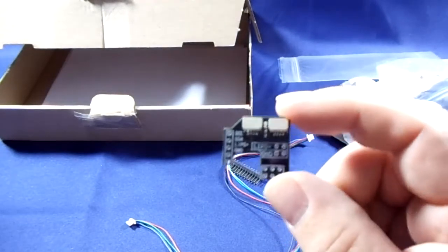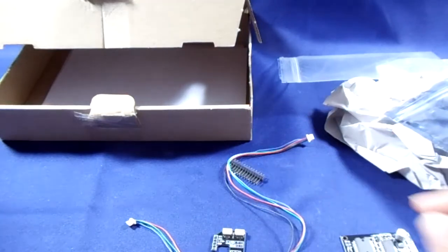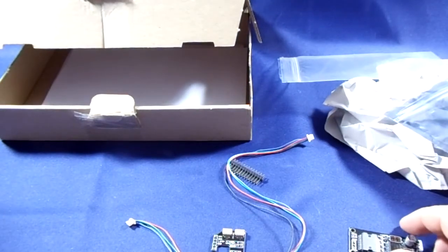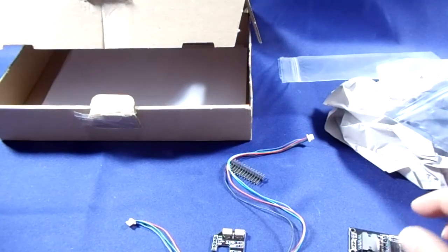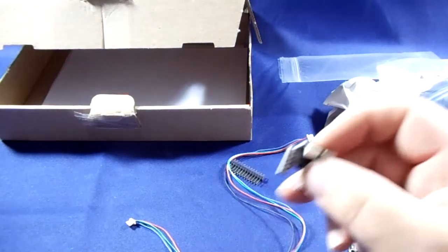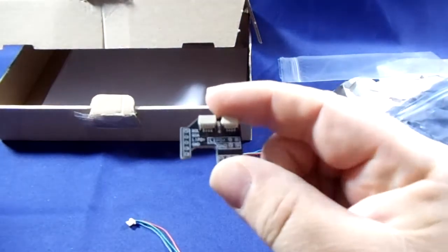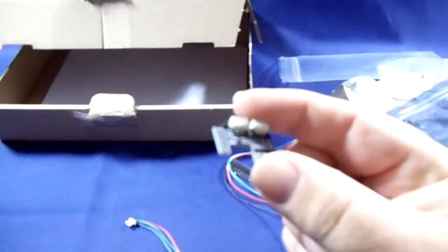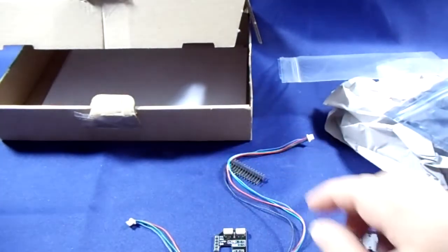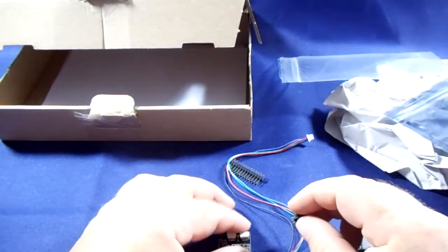The power cables are missing. I'm not sure if they're supposed to be in here or not, but just to make you aware, if you do buy one of these, make sure that you have some connectors for connecting up the battery.